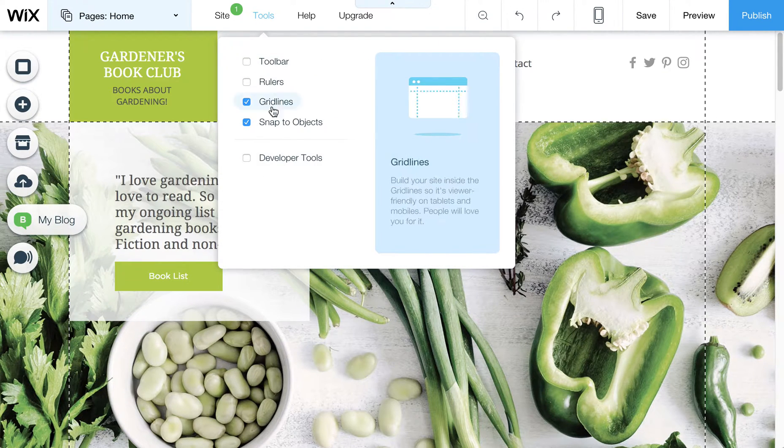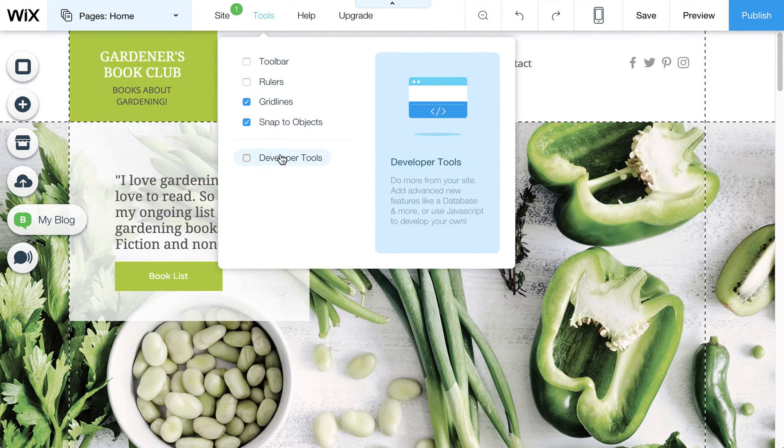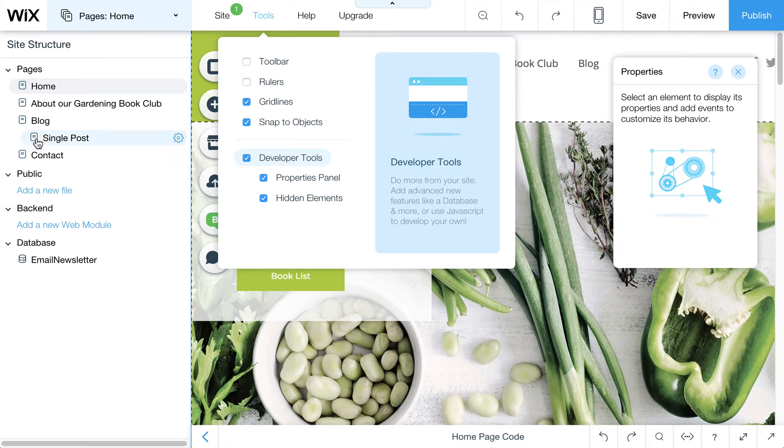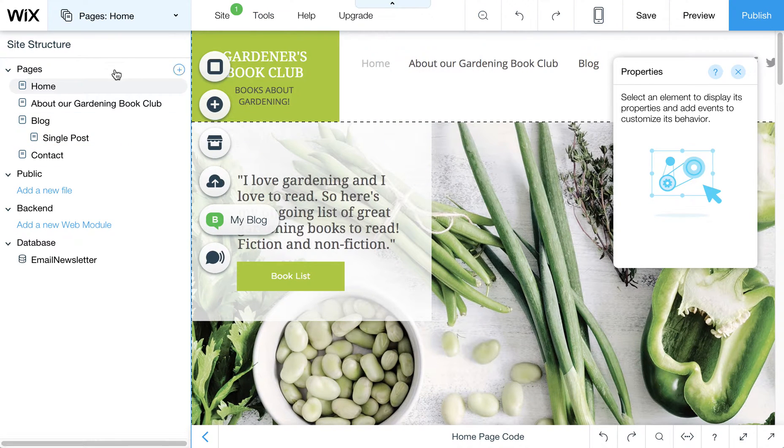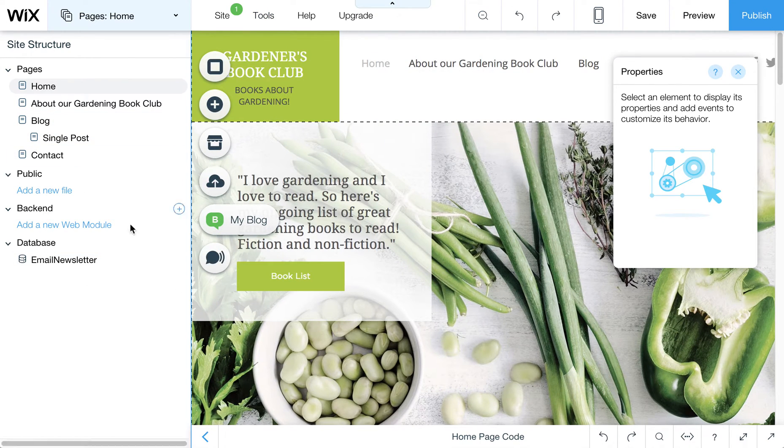Go into your editor, click on Tools, click on Developer Tools. This is going to expose all the new Wix code options here.